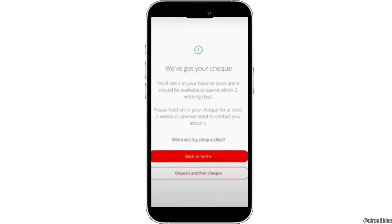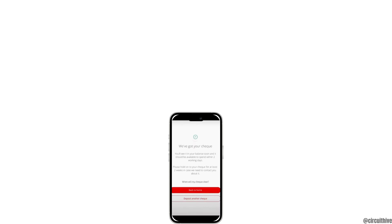So this is how you can use the Santander mobile check deposit feature. Thank you for watching this video, and if you found this video helpful, please don't forget to like, comment and subscribe to our channel. Until then, see you next time.